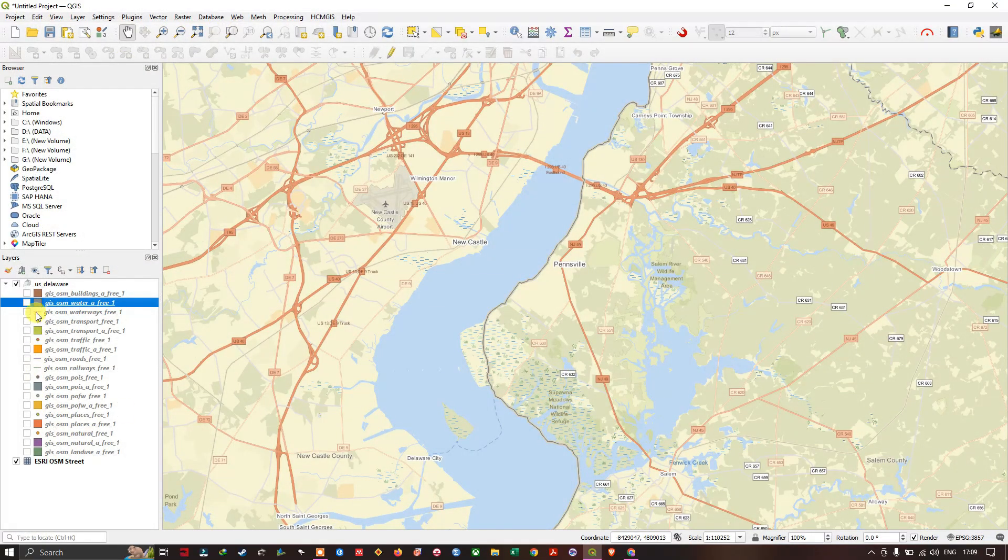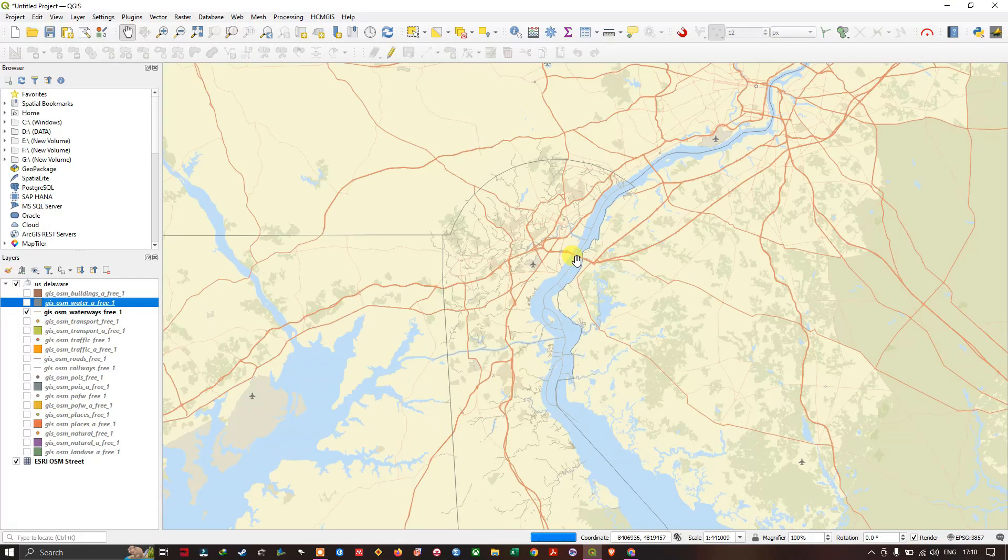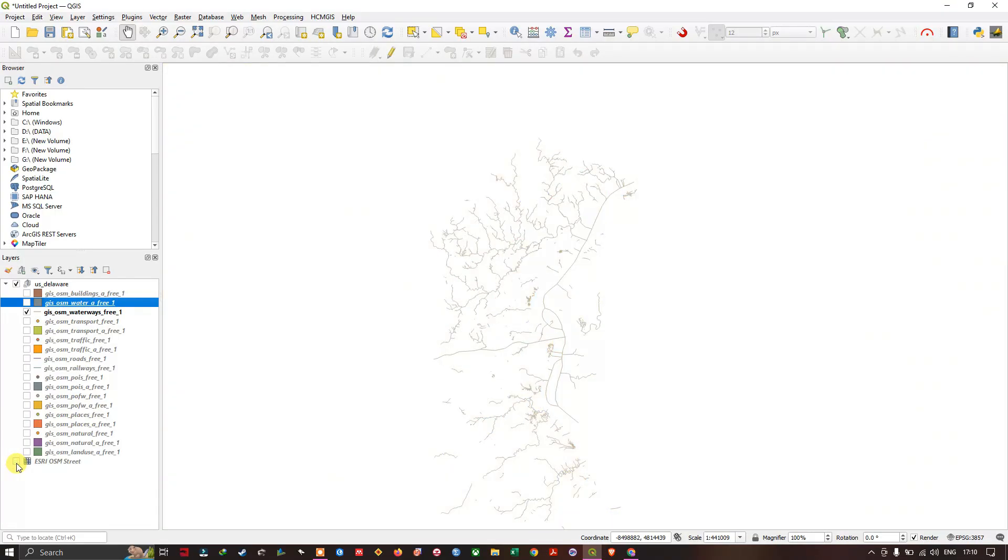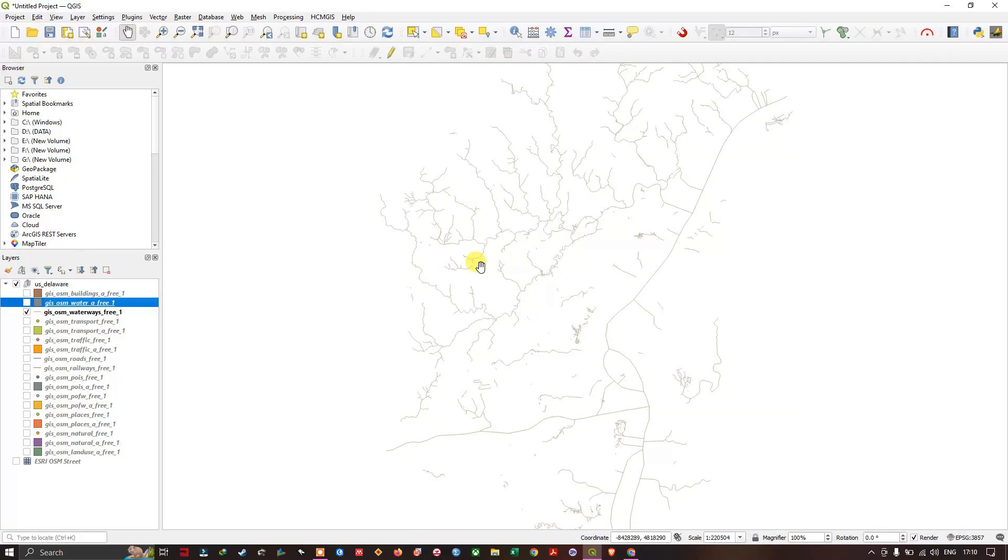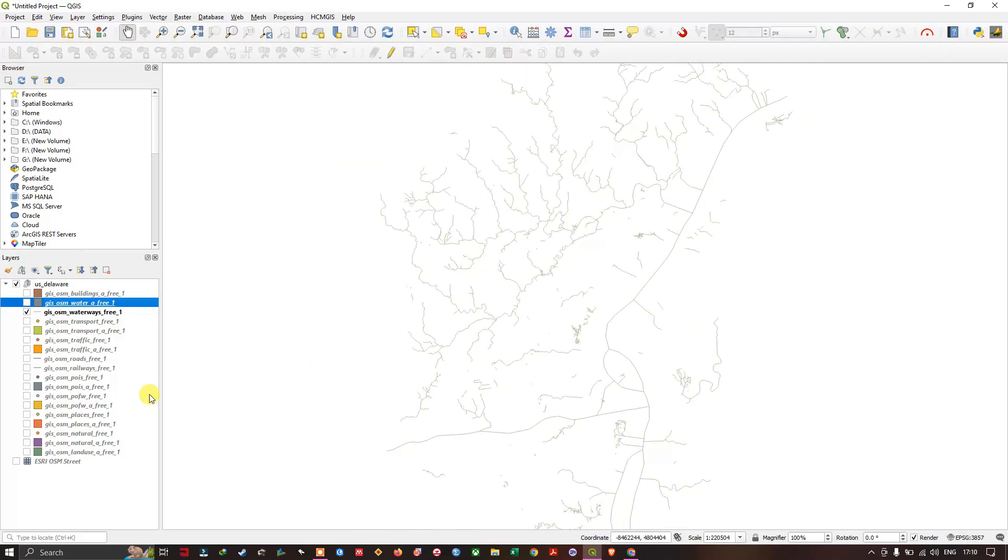Now you can also find the OSM waterways of this region. If I remove this, you can find the waterways.